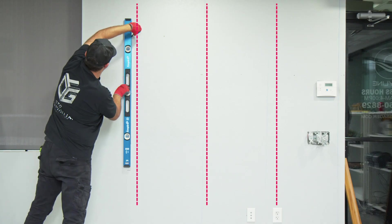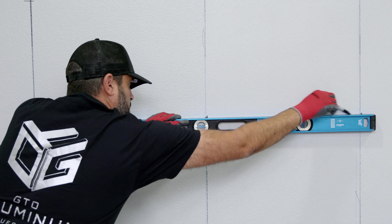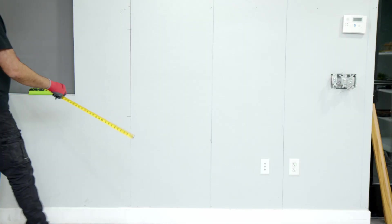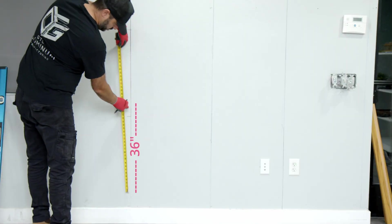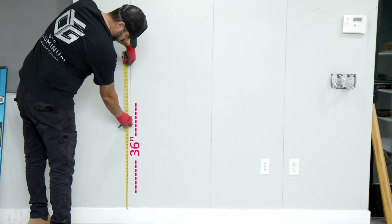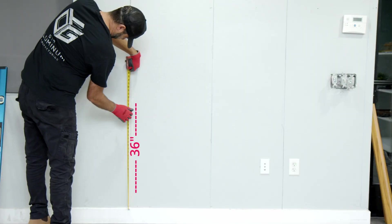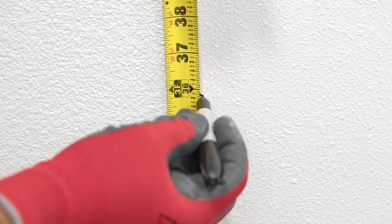Next, use a level to mark the rail's position, making sure to not have more than 36 inches of spacing between the rails.